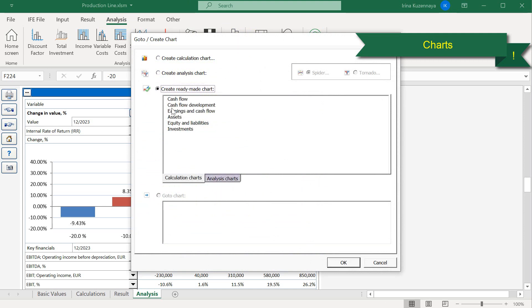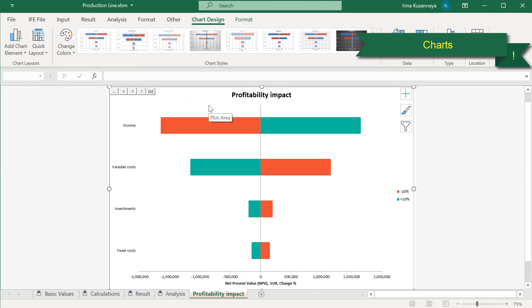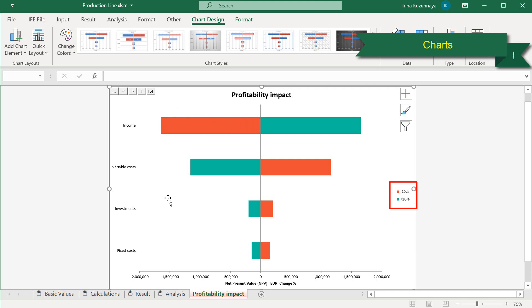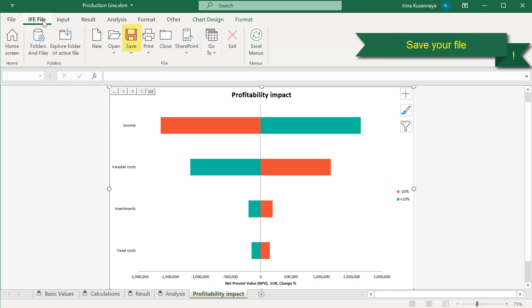Let's select the analysis charts tab and create a tornado chart. This is a so-called prioritization chart. In this case, even the slightest change of ±10% in income brings the biggest impact on the net present value, while the same change in variable costs brings a smaller impact on the NPV. Great, now it's a good moment to save our project.